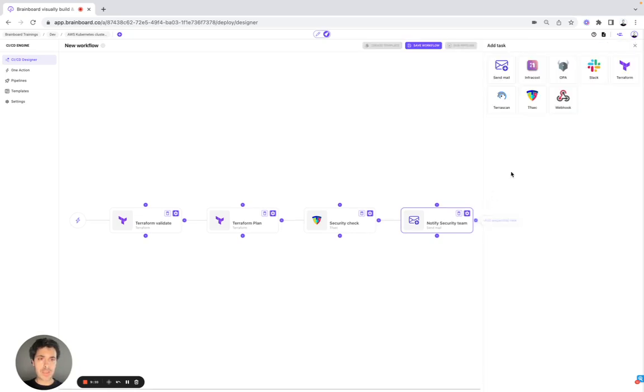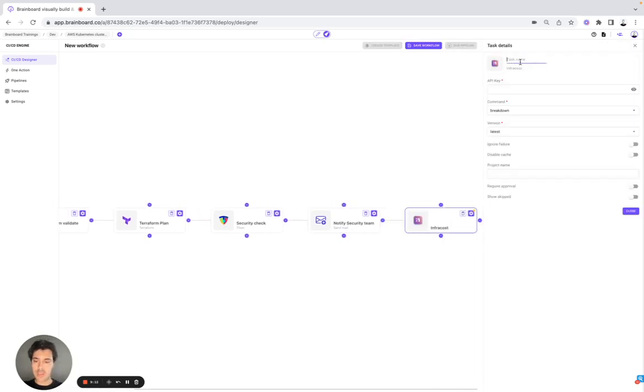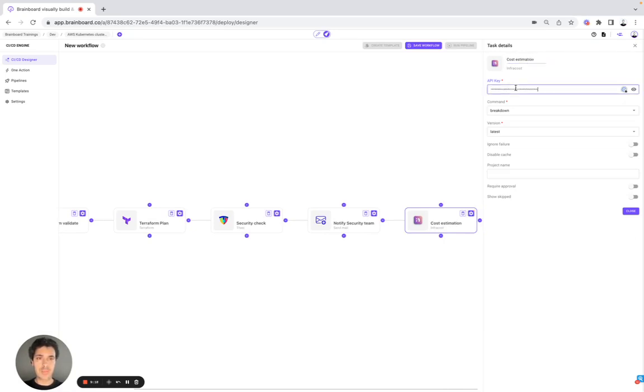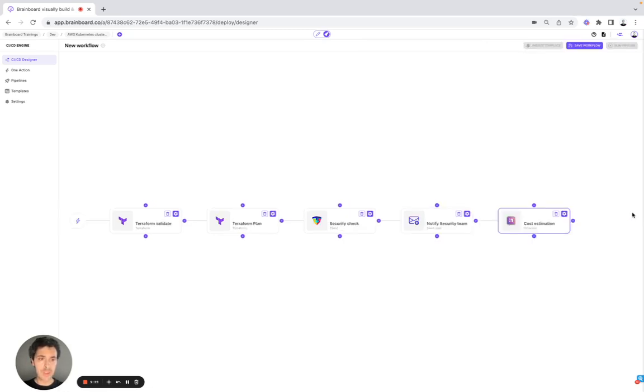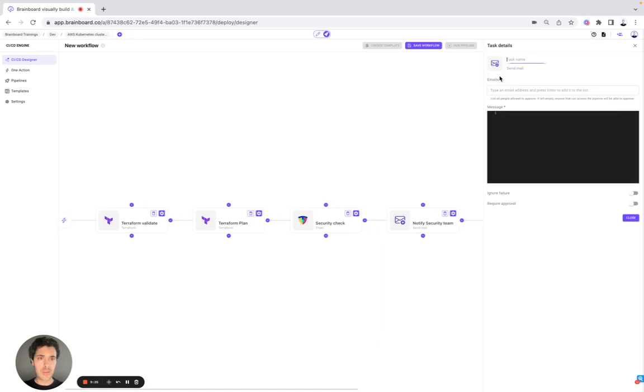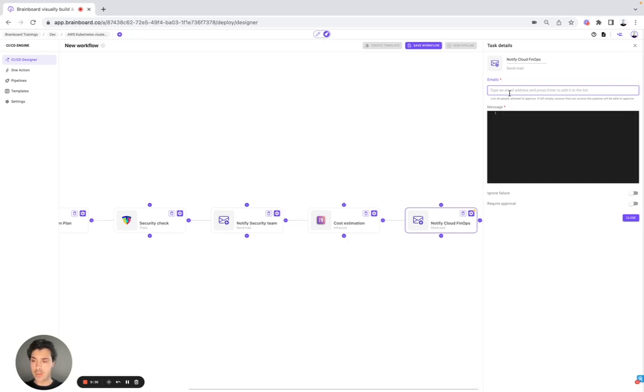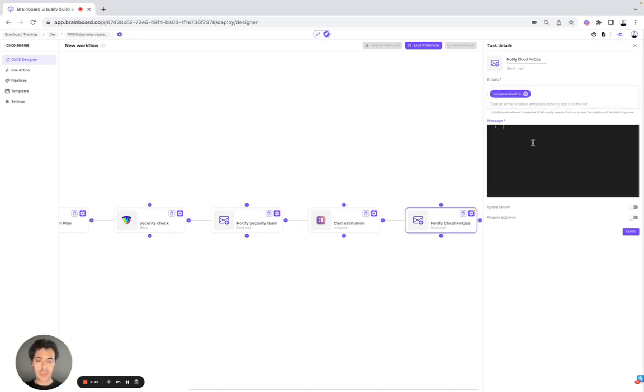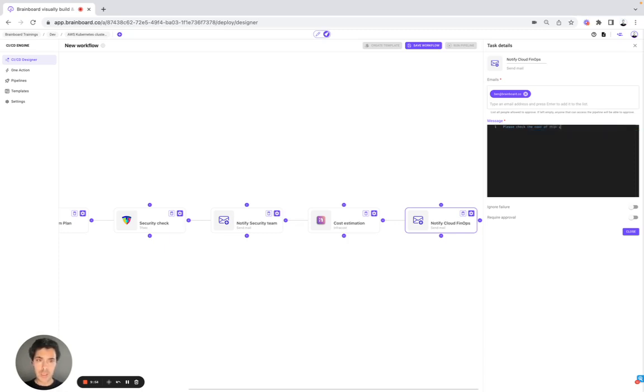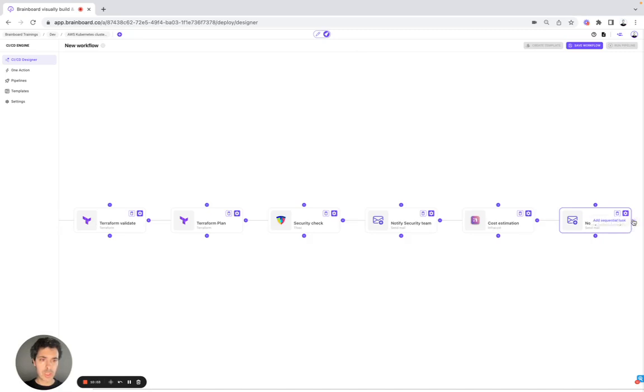Now, for example, you would like to do cost estimation. Here, you need to add your API key. Here, you can do a breakdown or a default breakdown. And then send an email. Notify Cloud FinOps. Here, for example, you can check. And here, you customize the way you want your message. Please check the costs of this infrastructure before.